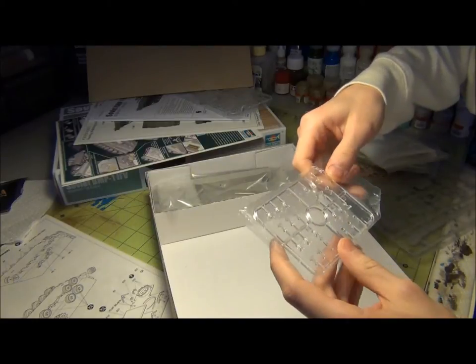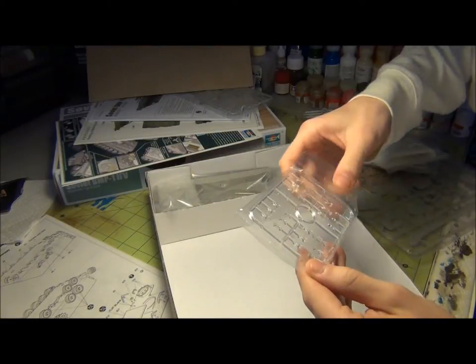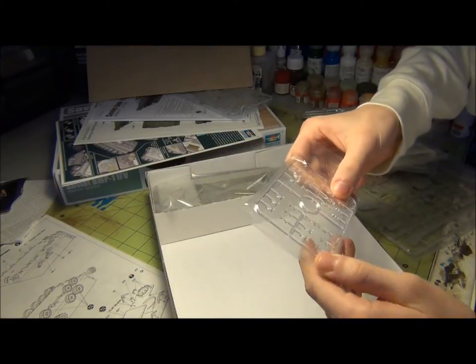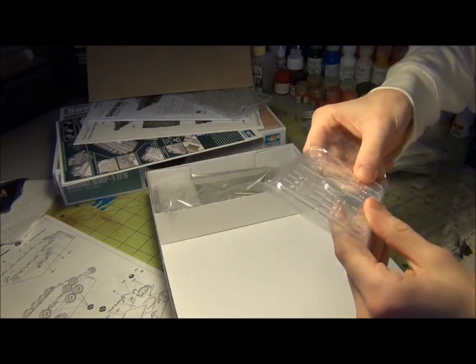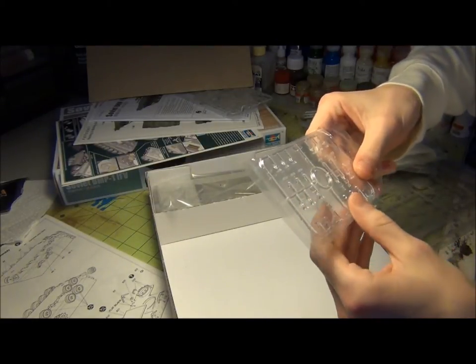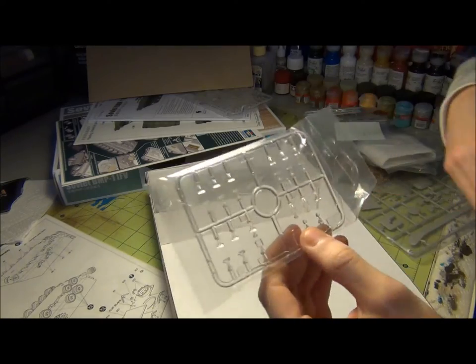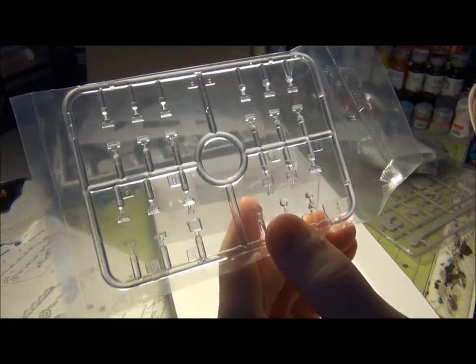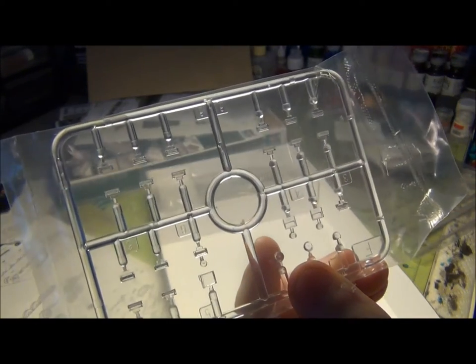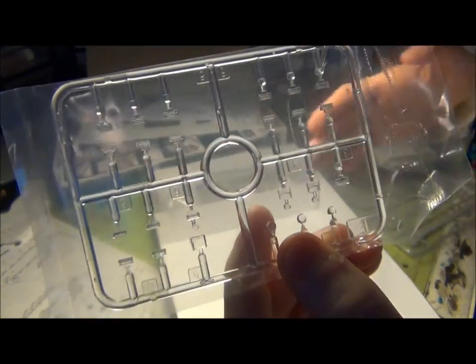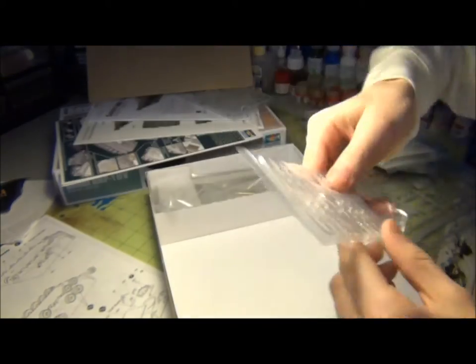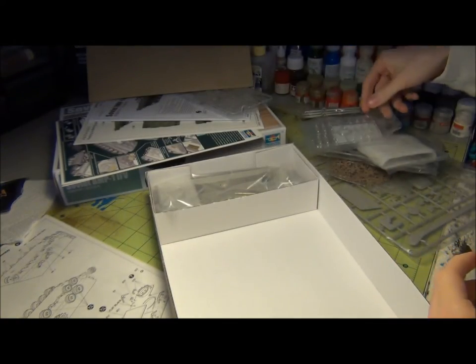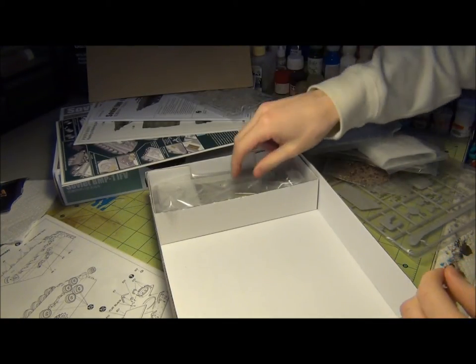And the periscopes and the rear lights and front lights and stuff like that, just the usual. Once again, really good.